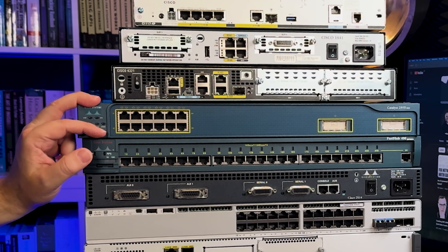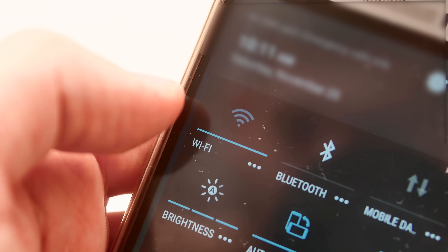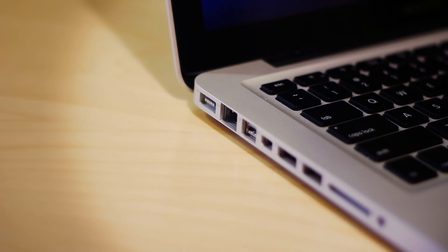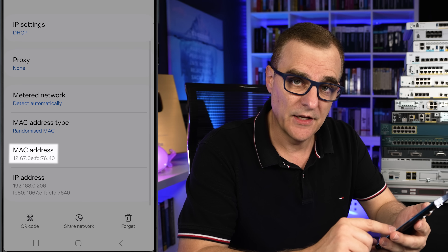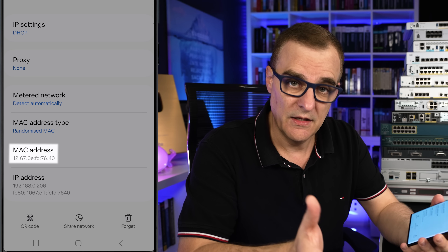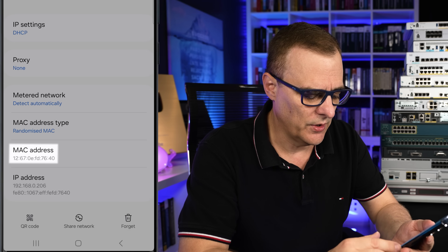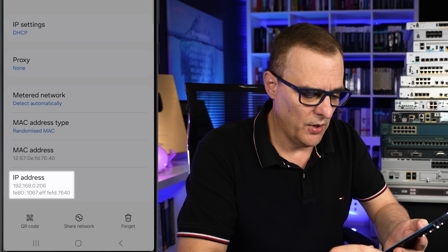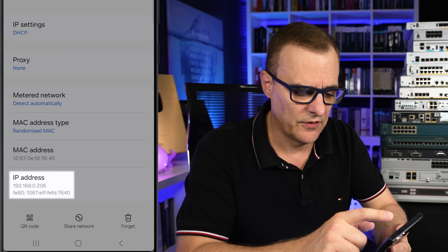Switches work differently to hubs. In switches, we use what are called MAC addresses or hardware addresses to identify hosts on a network. So when you use your phone to connect to a Wi-Fi network, or your computer to connect to a physical Ethernet network, it has what's called a MAC address — or media access control address — which is a hardware identifier for a device on an Ethernet or Wi-Fi network. Your device will also have an IP address; here we've got both an IP version 4 as well as an IP version 6 address.